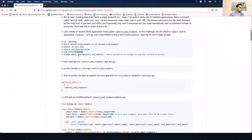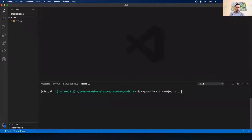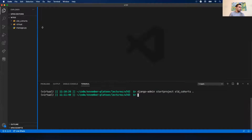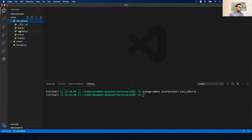In this case we want to call it 'old cohorts'. We'll put a period there and hit enter. Notice in my file explorer I get an old cohorts folder which is my project, but my manage.py is at the base level - it's not in that folder. Because we had the period, we saved ourselves a nested folder.